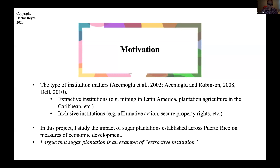So in this project I studied the impact of the sugar plantations established across Puerto Rico in the 19th and 18th century on measures of contemporary economic development. Here I argue that sugar plantation is an example of an extractive institution, as Acemoglu and Robinson mentioned that plantation agriculture in the Caribbean is an example of them.